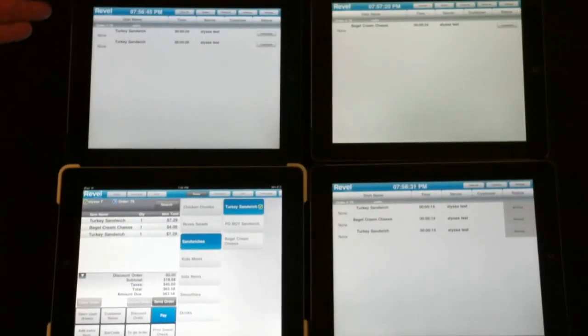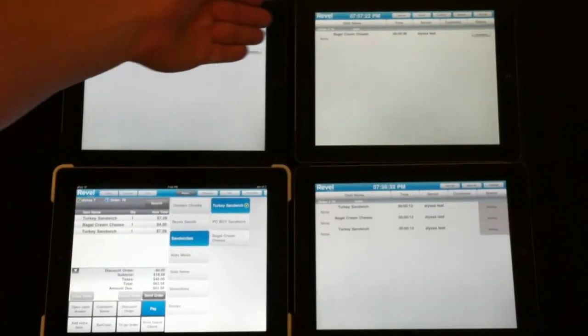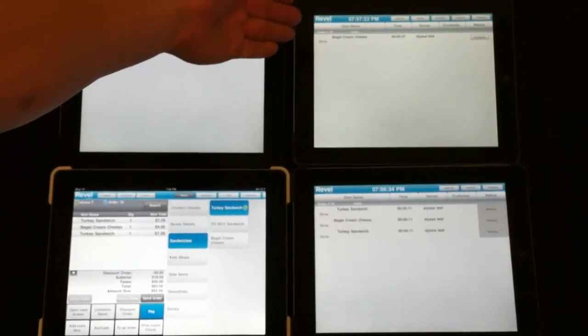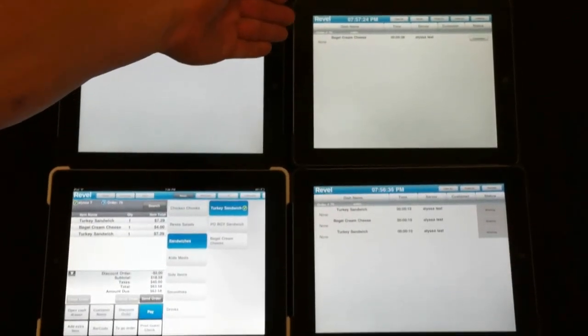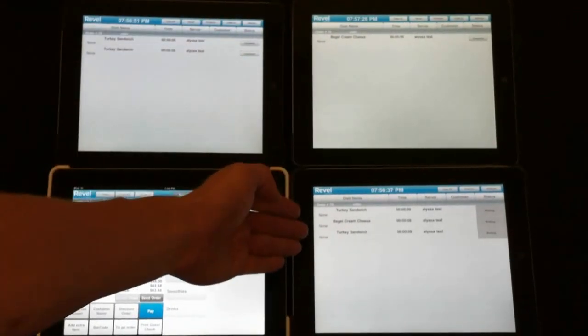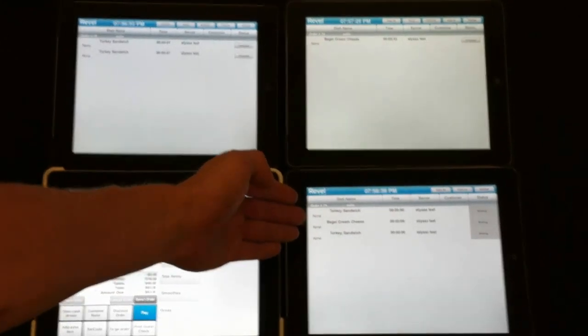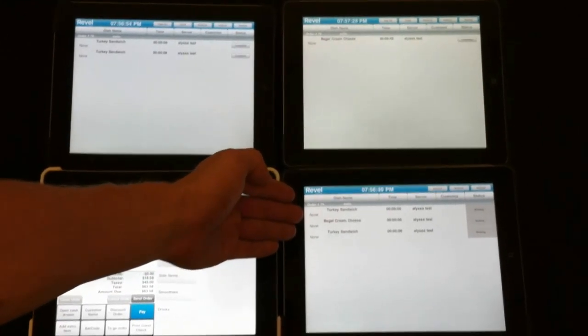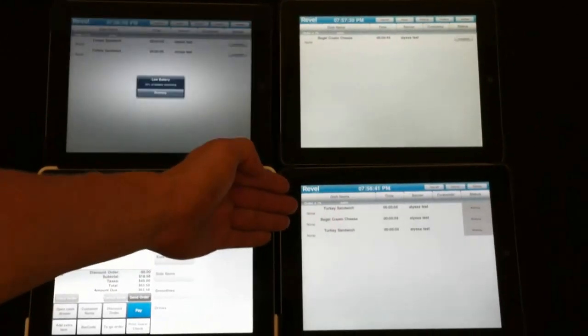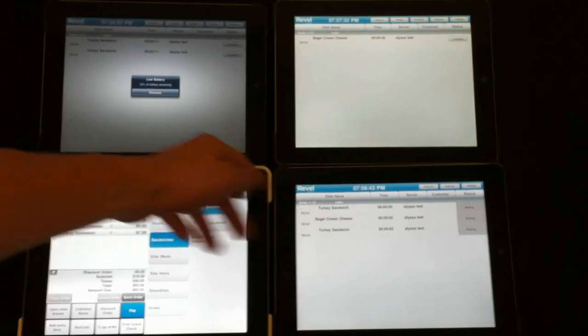You can now see that the cold turkey sandwich appeared at the cold station, whereas the warm bagel with cream cheese appeared at the hot station. And in the expedite view, we can see the entire order waiting to be completed, so the server can send it to the front or call the customer name.